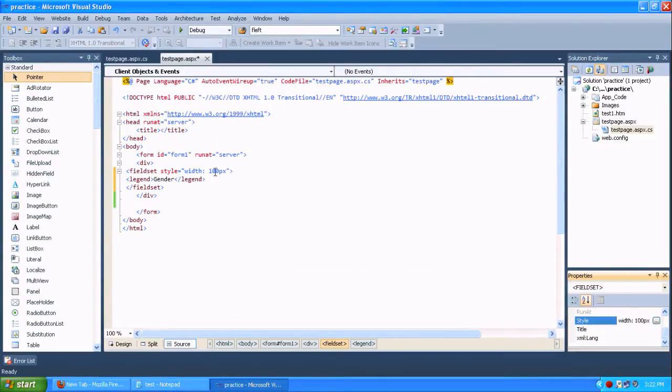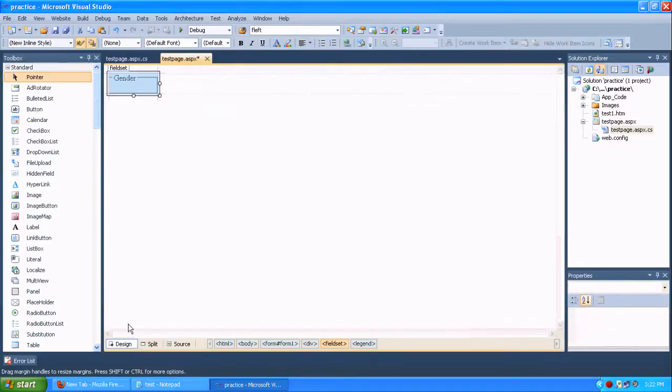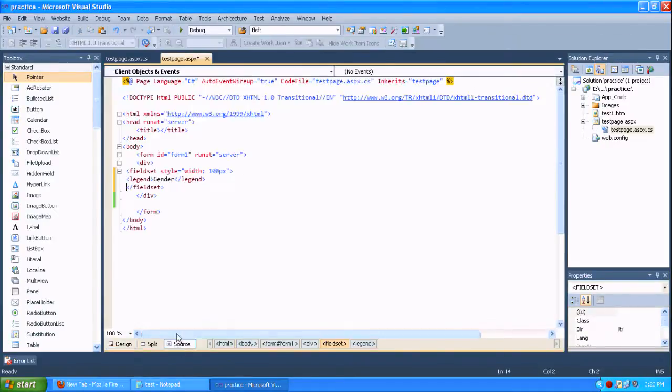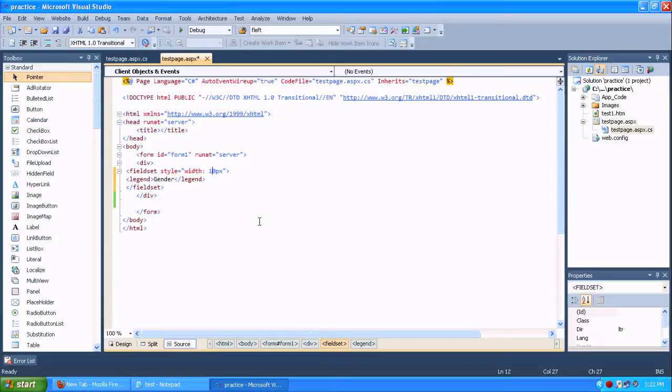Yeah it is fixed. Yeah I think it is little bit smaller. I am just increasing the width to 150 pixels.